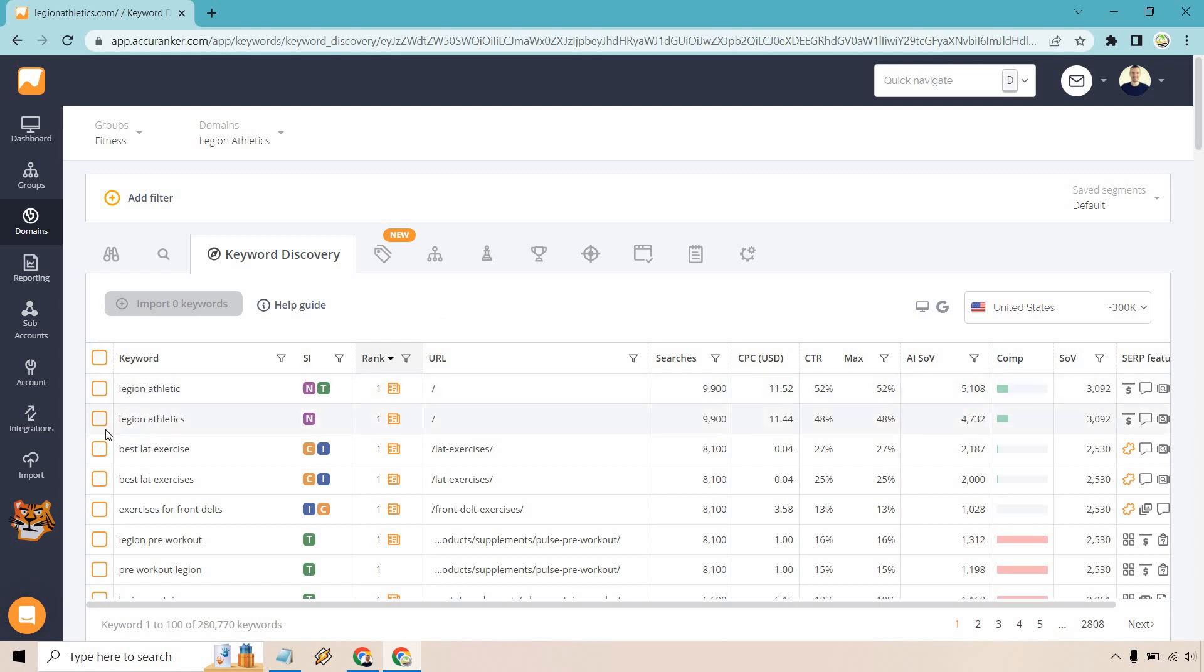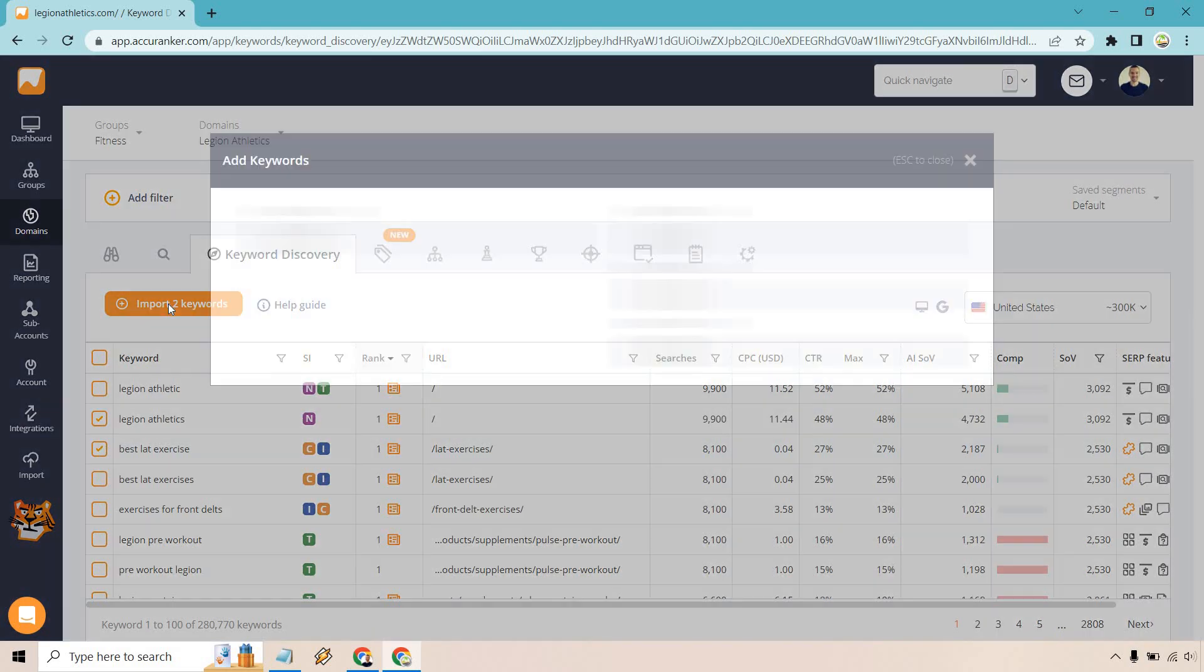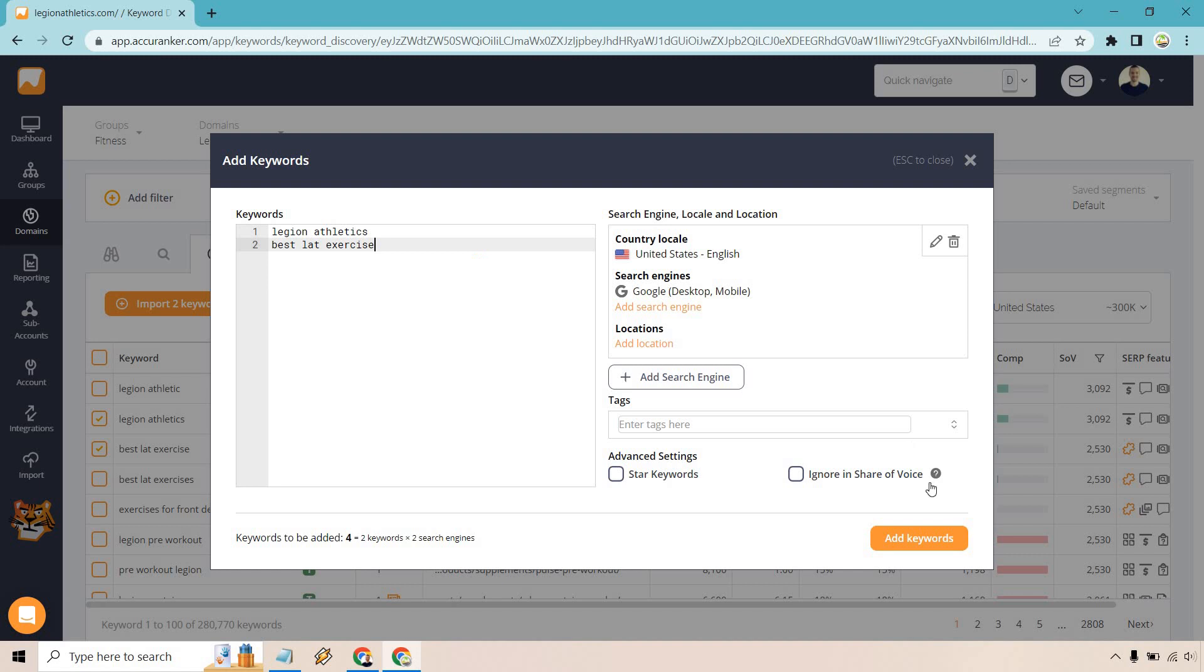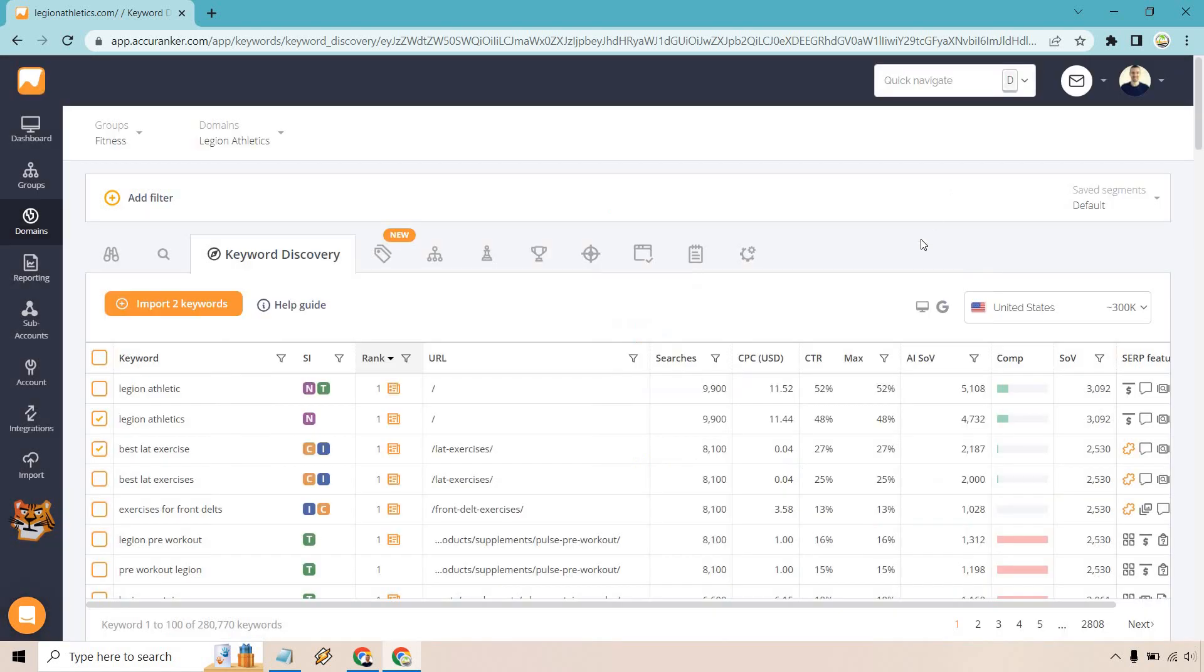And you can always add those to the tracker itself. All you need to do is click on the specific one that you want to do, maybe two, maybe three. Click on import keywords. And it's going to be the same process where we add them in. And then add keywords just like that.